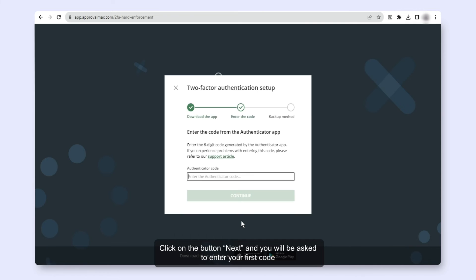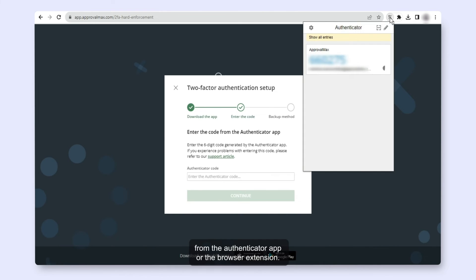Click on the button next and you will be asked to enter your first code from the Authenticator app or the browser extension.